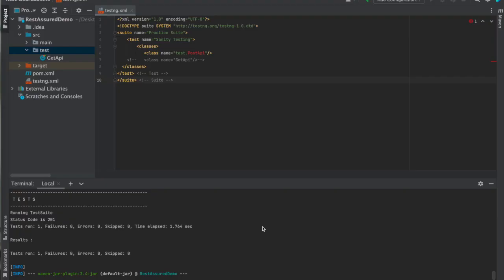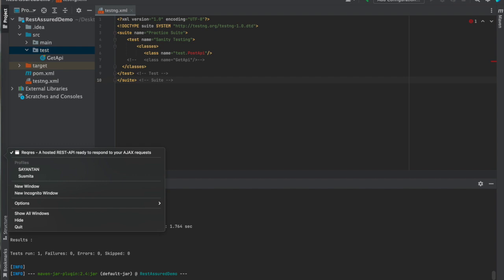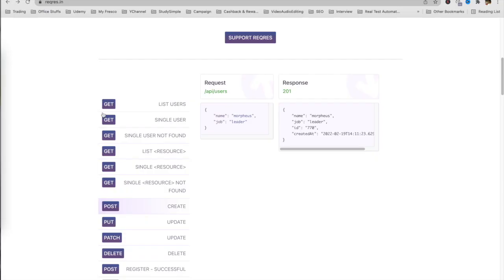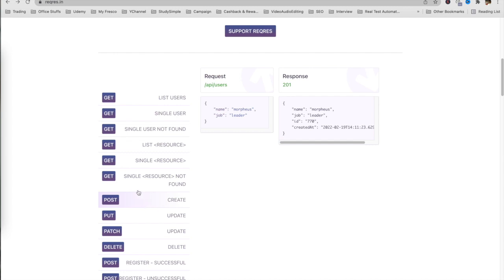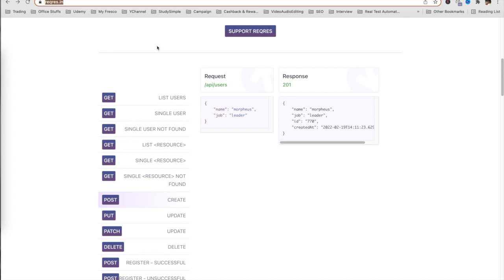Hello, welcome once again. In this video we will learn how we can call a POST API using REST Assured. To call a POST API using REST Assured, we will first need to have a POST API. So here we will use this create API - the URI will be this one.